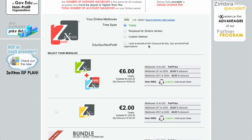You can then choose if you want to benefit from the 40% discount for educational, governmental, and non-profit organizations.